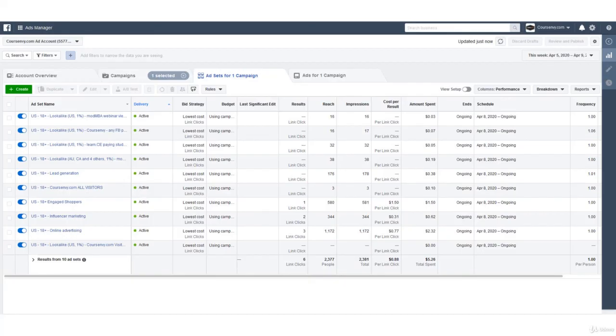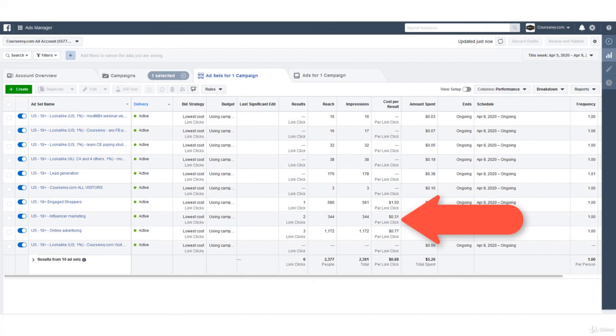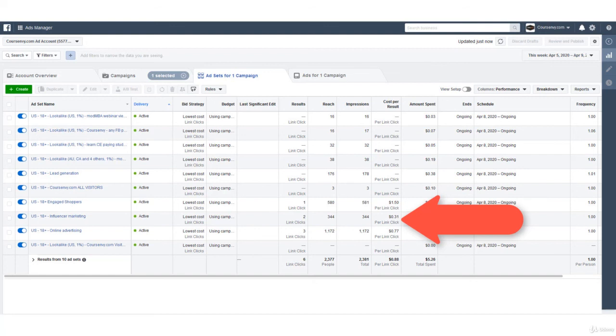So as you can see, only 24 hours later we have a clear audience leader already. Online advertising, influencer marketing, and engaged shoppers, those are the ones getting link clicks. I'm going to give up on seven of these ad sets because they haven't even gotten a link click, they haven't achieved the objective I selected for this ad. So as you can see, CBO campaign budget optimization is showing our ad to the best audience, the audience most likely to click. So take advantage of CBO and duplicating ad sets to test multiple audiences at once.